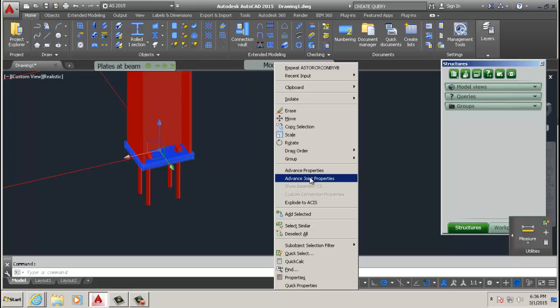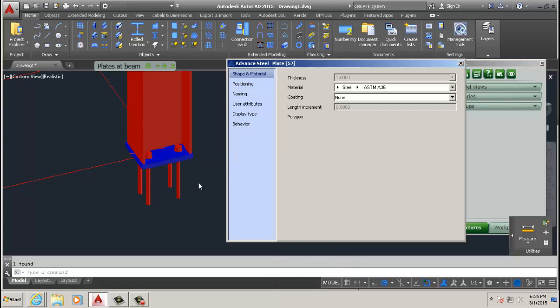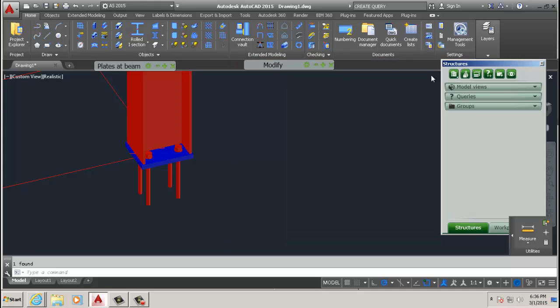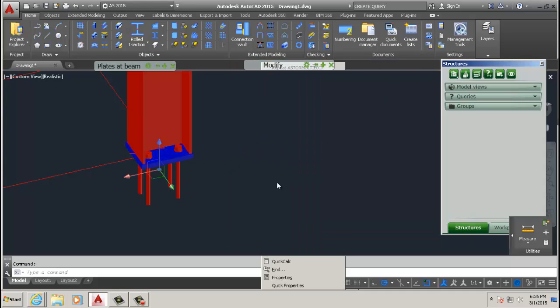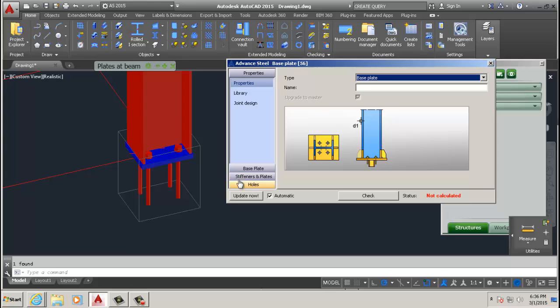Right click, then advanced joint properties. If you click advanced properties, you just go to the properties of the plate. But if you click advanced joint properties, now we're talking about the properties of the connection entirely, and that's what we want to manipulate.